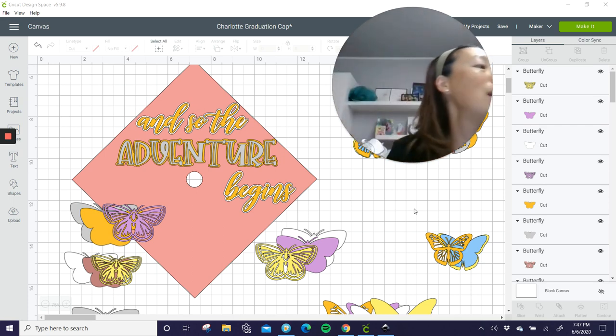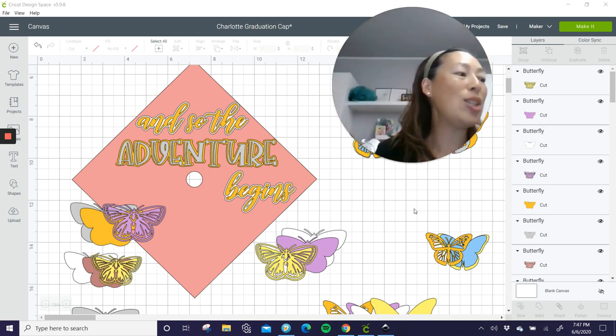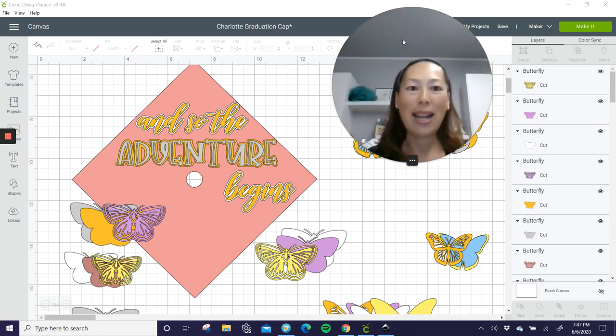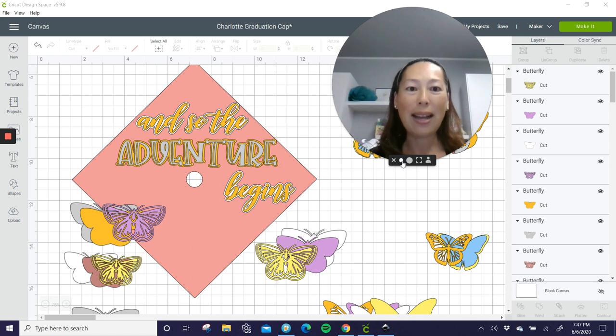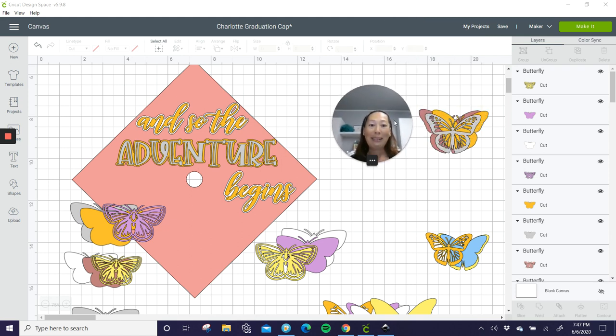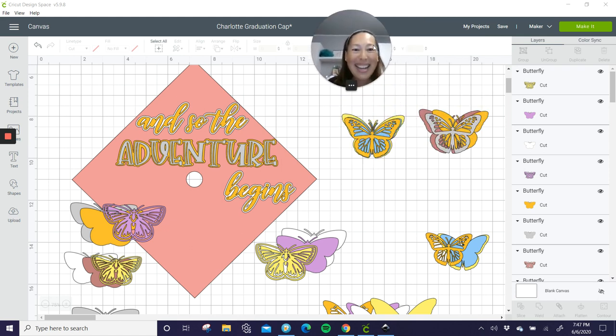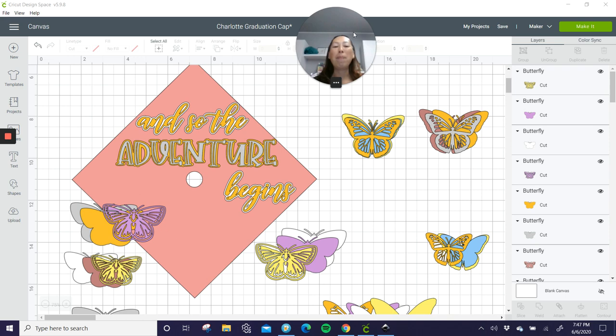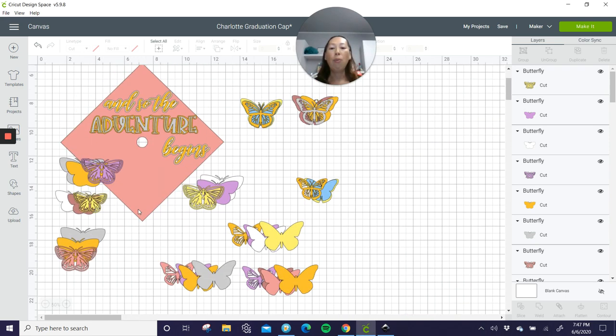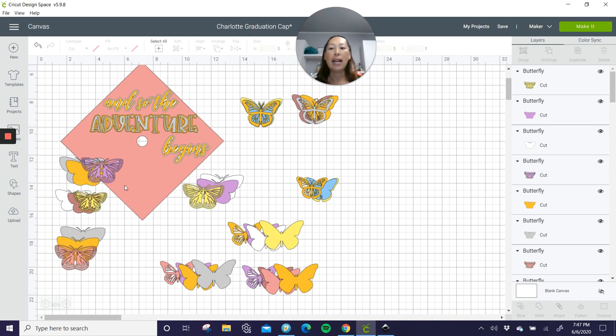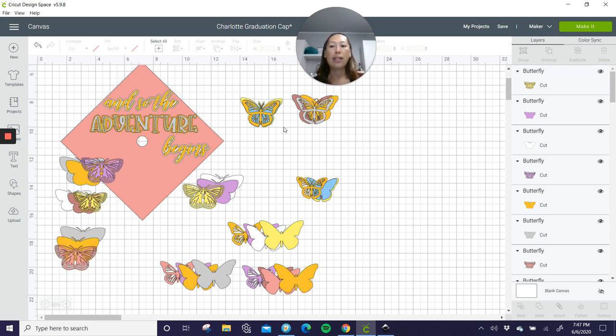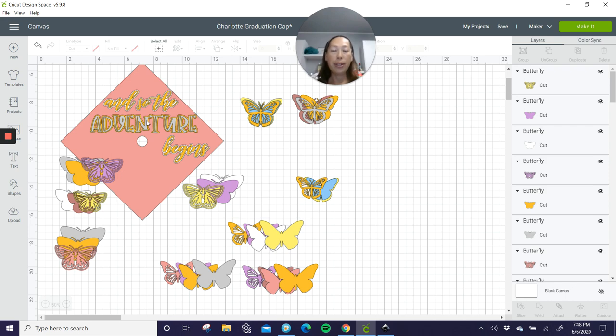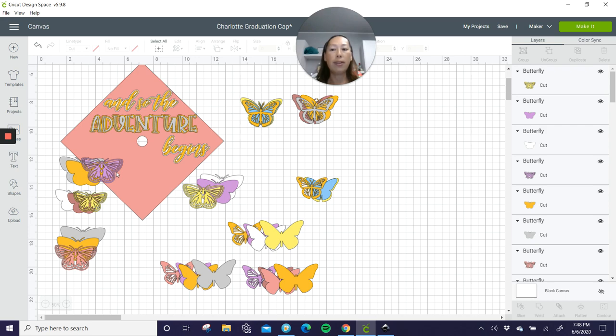So let's get started on this. I wanted you to see what my Design Space looked like at the end so that you could see the way I organized it. So I did the words. I'm going to show you how to do the offset in Inkscape. And then we'll come back to Design Space. But I wanted you to see all the different layers.